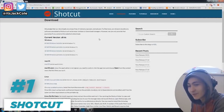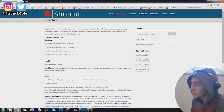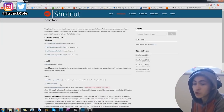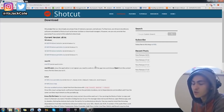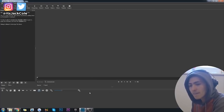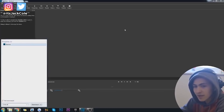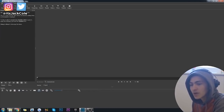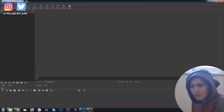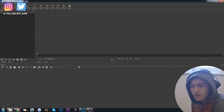Step number one to get Shotcut is to go to the link in the description — shotcut.org/download — and download the Windows, Mac, or Linux version depending on your operating system. Once you've installed it, you can open it up. When I installed it, the app didn't actually come up on my desktop, so I just had to type in Shotcut and pin it to my taskbar. This is a very simple video editor — down here will be your timeline.